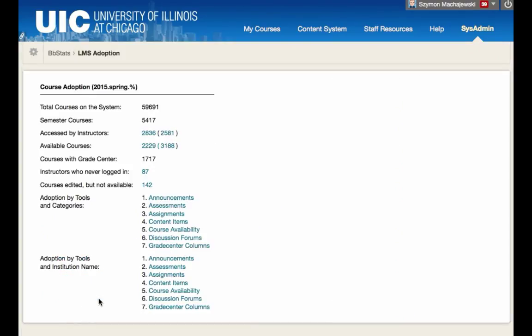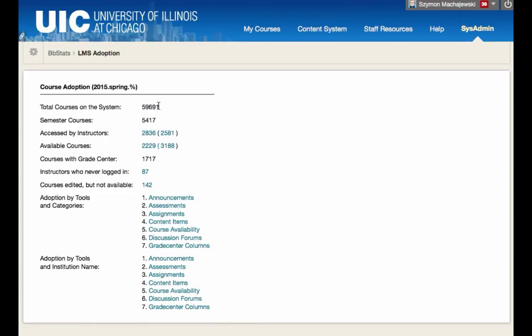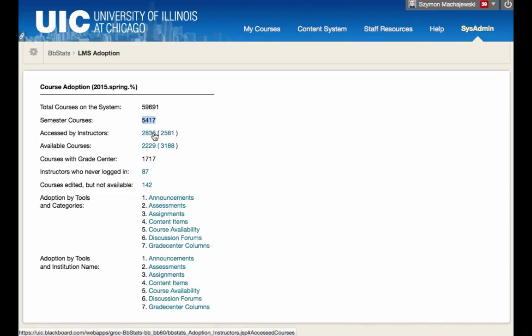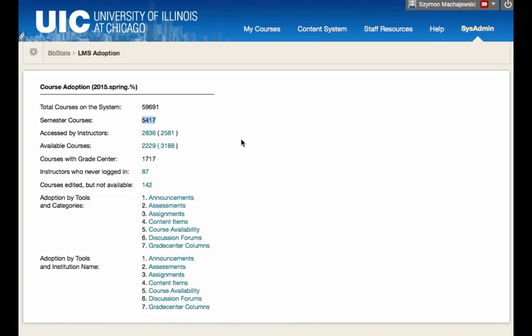The LMS Adoption Report starts by showing some high-level information: total number of courses on the system, how many courses were created in the semester we are targeting, how many were accessed by instructors, how many were not, how many are available, how many are not available. The semester is selected in the configuration of the building block. You can see here that it is based on the course ID string, and we are looking at 2015 spring semester.